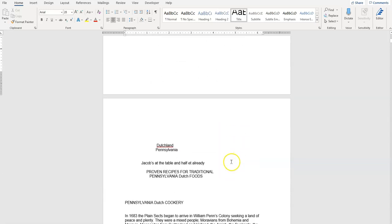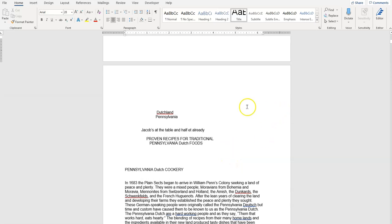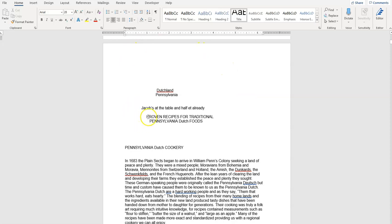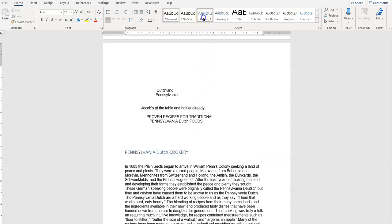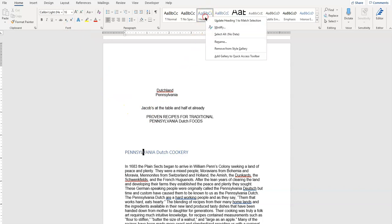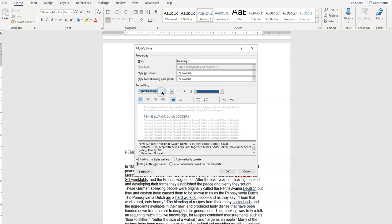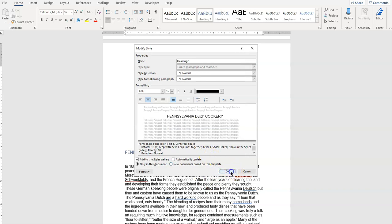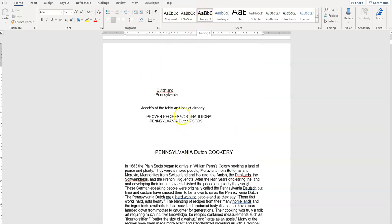We're going to go through and do the same thing with the other titles in the chapters — only instead of using Title, we'll use Heading 1 and Heading 2. Pennsylvania Dutch Cookery here should be a Heading 1. When I select Heading 1, it's now a different color, a different font, and it's not centered. So we right-click, Modify, change the font, change the font color, and again change the Format Paragraph to center alignment. Now any text assigned Heading 1 throughout the document will use that same format — we won't have to do it again.